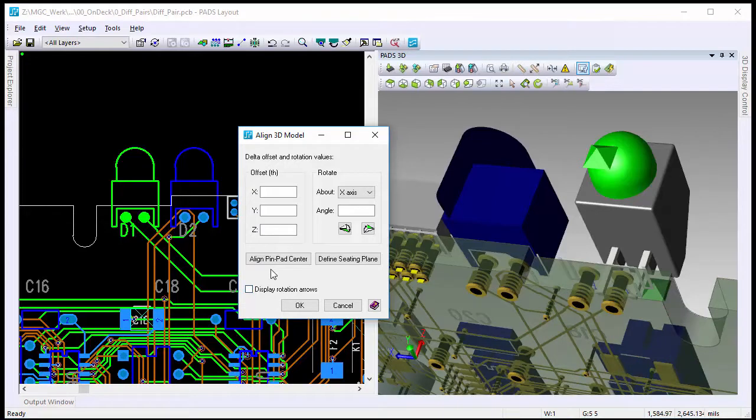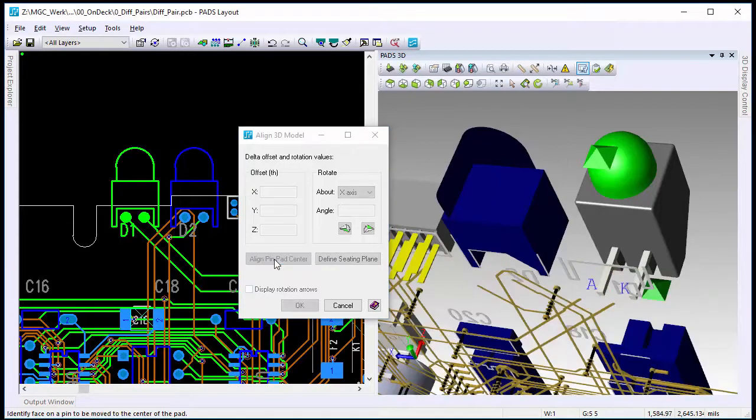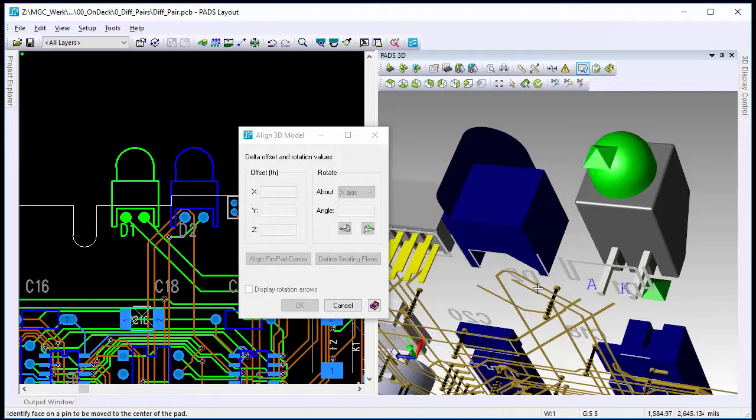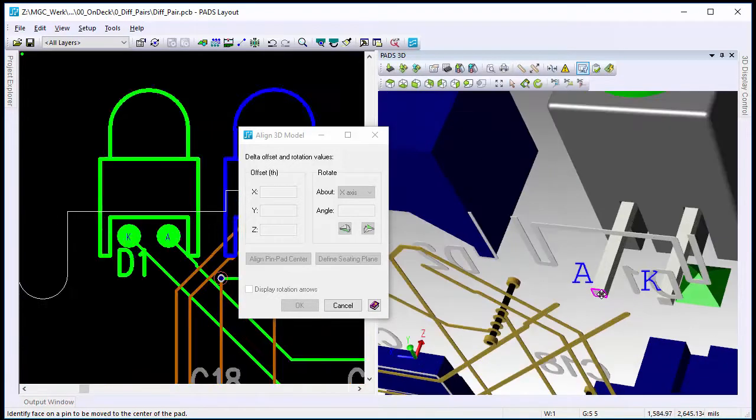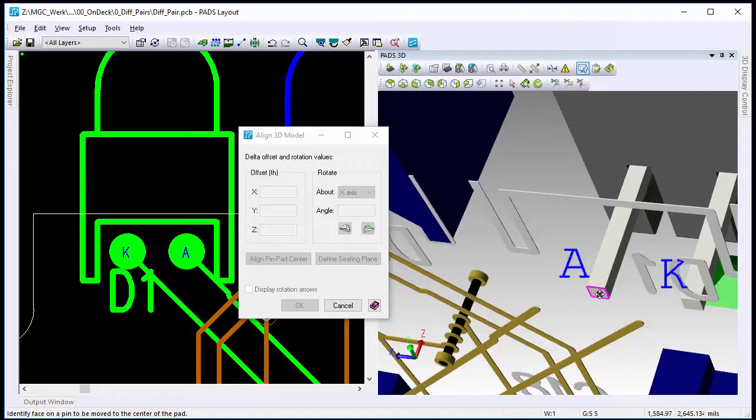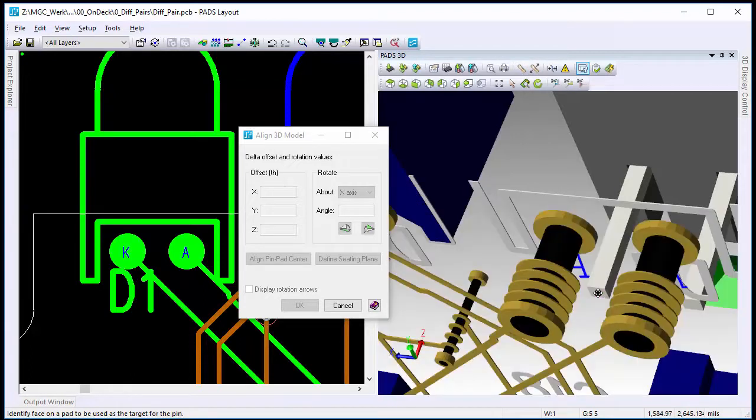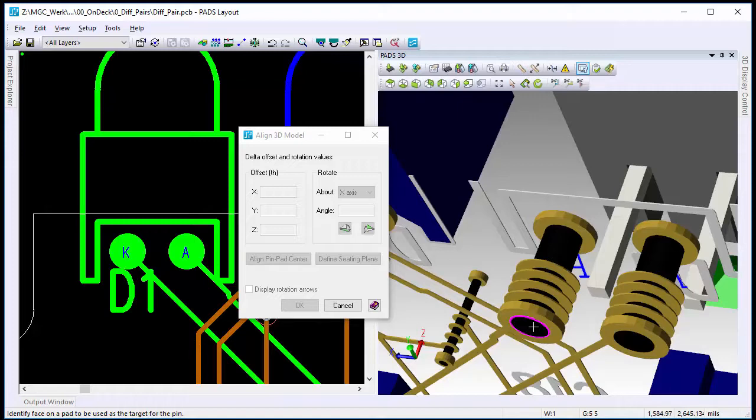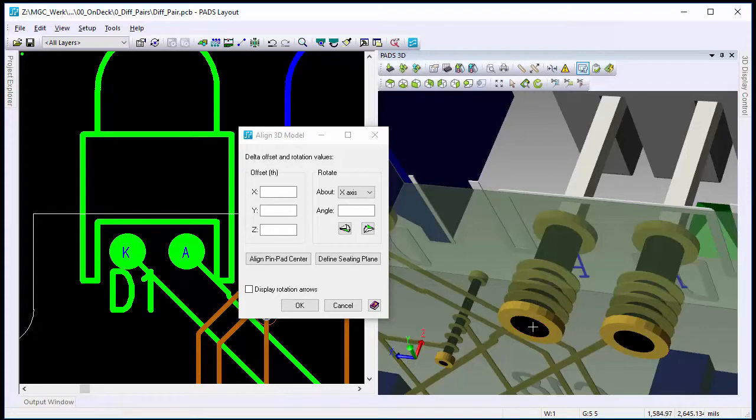New option is align pin pad center. Click this, and it temporarily hides all the data so you can make it easier to select. So what you want to do is select the actual bottom portion of the pin model, and then highlight which hole that you want it to align with, or the 2D line pin. And notice that it's now centered,